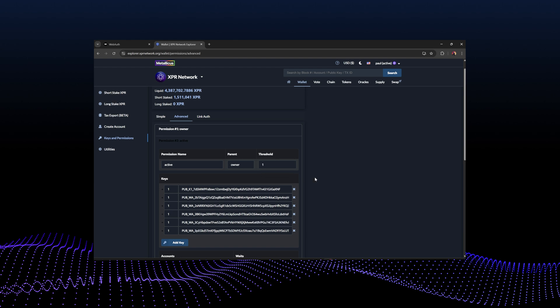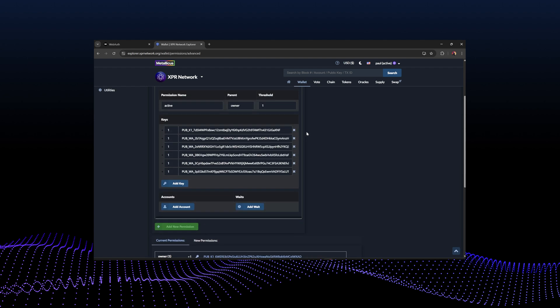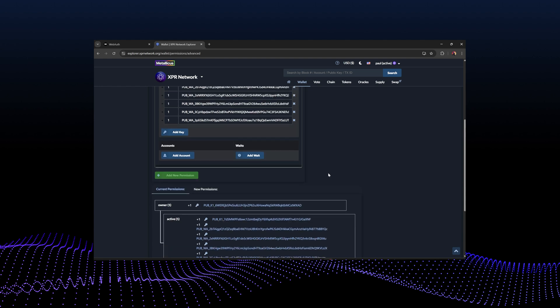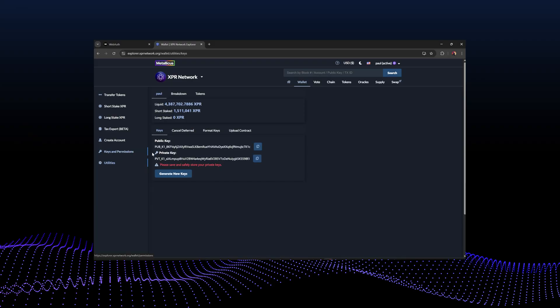There's also an advanced tab for more advanced permission management — be very careful here and do your research, maybe test on another account first. You can create an MSIG, set certain permissions so a specific key only interacts with certain smart contracts or uses certain actions. Just like an operating system, you can restrict privileges and permissions of certain users and accounts that you own.